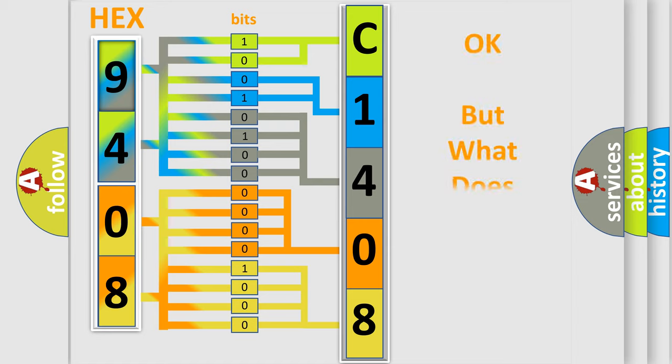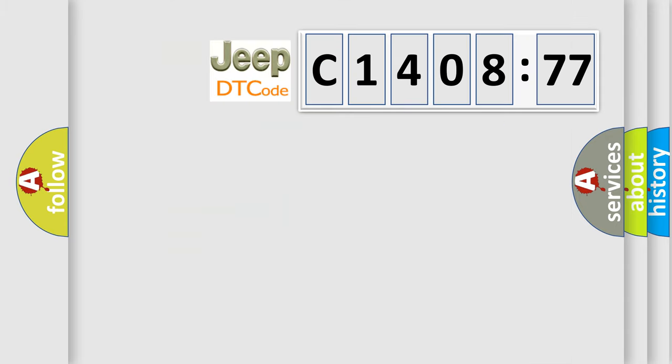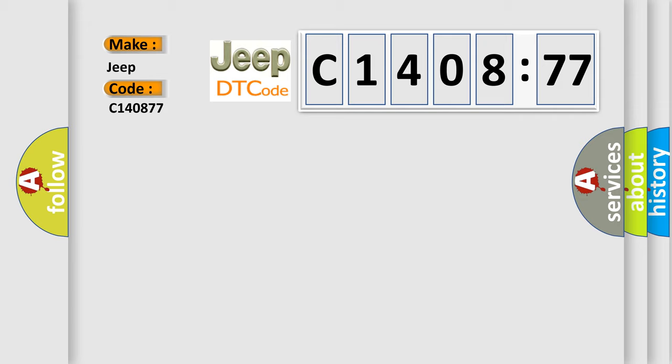The number itself does not make sense to us if we cannot assign information about what it actually expresses. So, what does the diagnostic trouble code C140877 interpret specifically for Jeep car manufacturers?